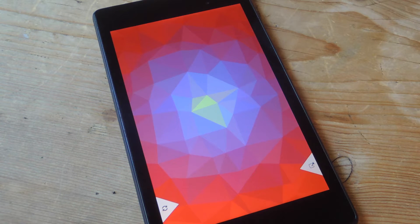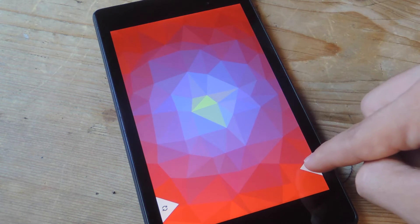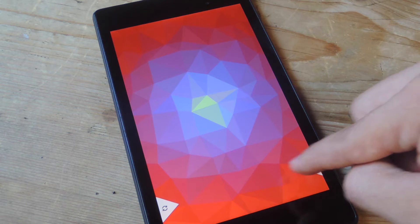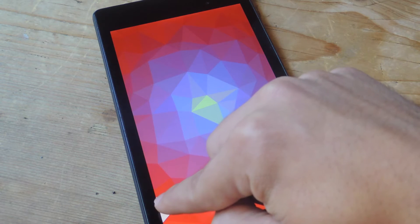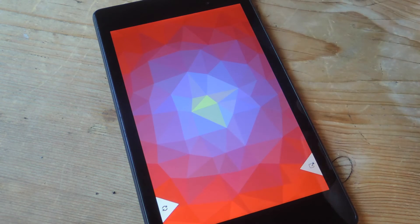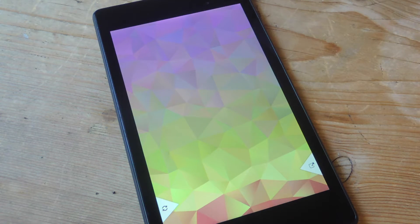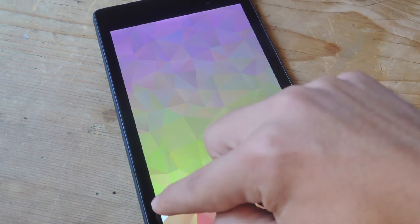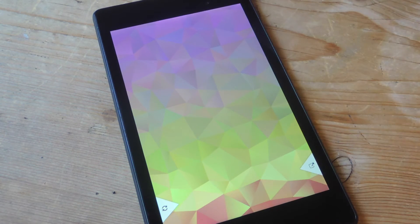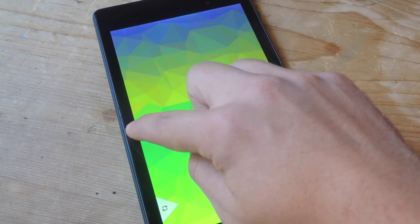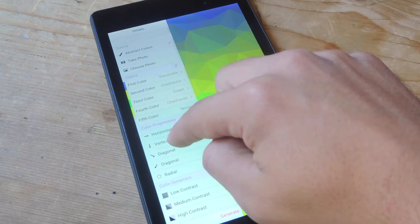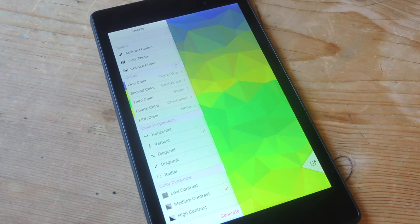When you open it up you have two options available. You have the share option and the refresh option which basically just generates random images for you. But I'm sure you want to know how to create your own, so just pull out this sidebar and let's actually go through it together.